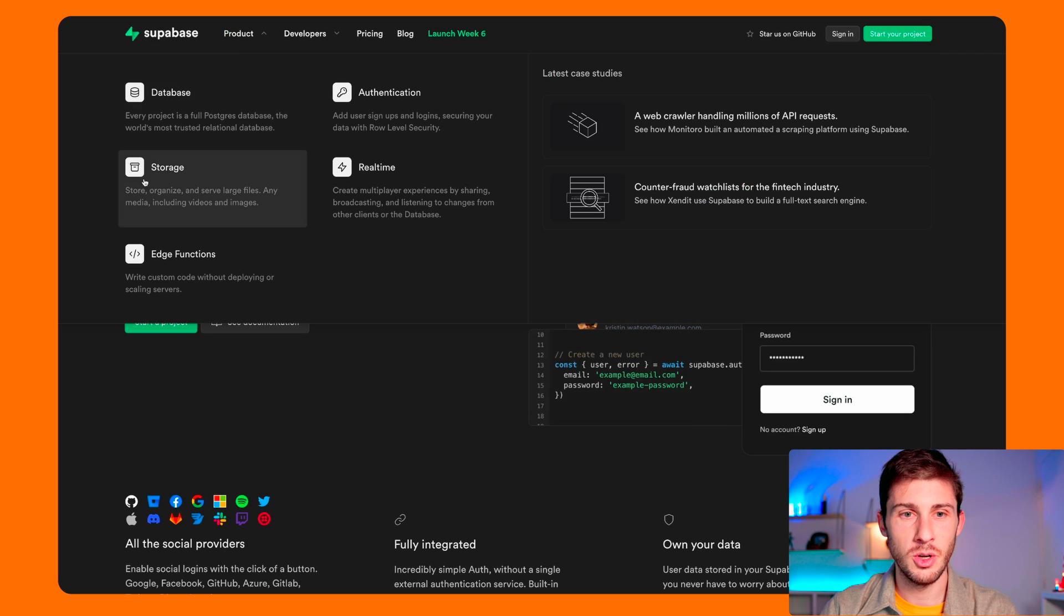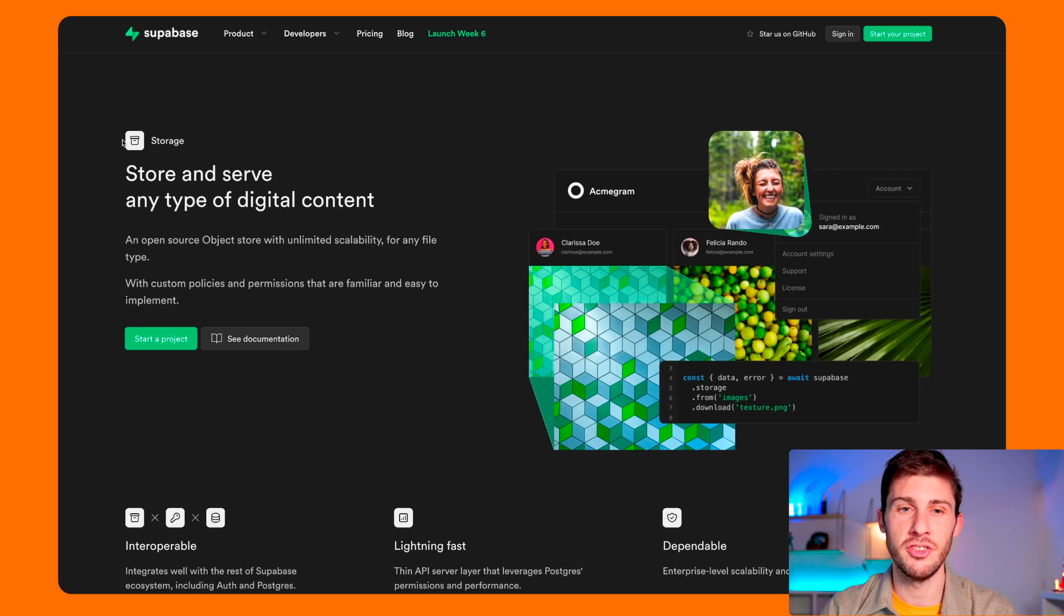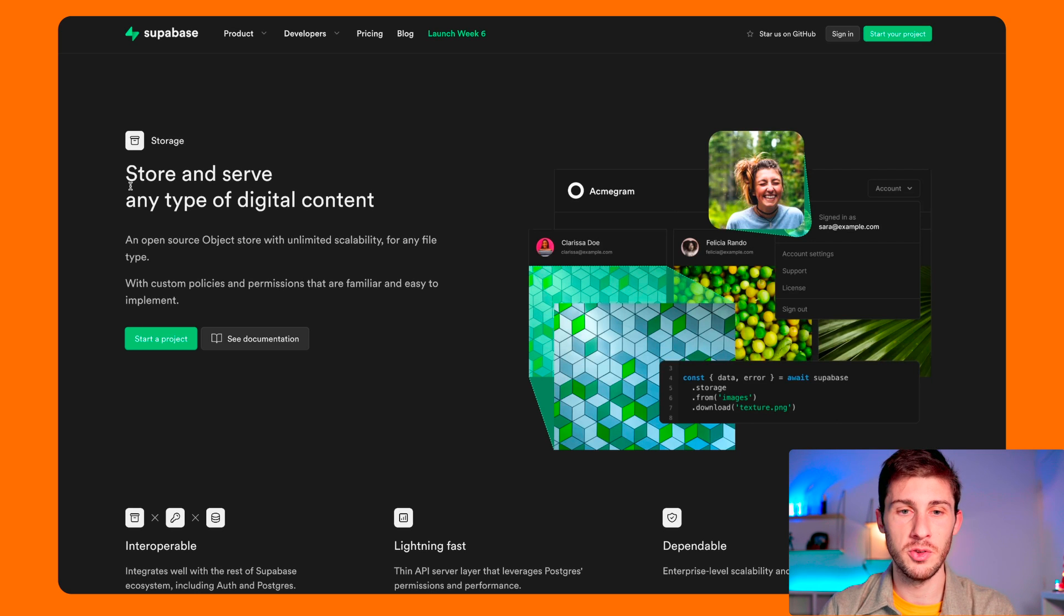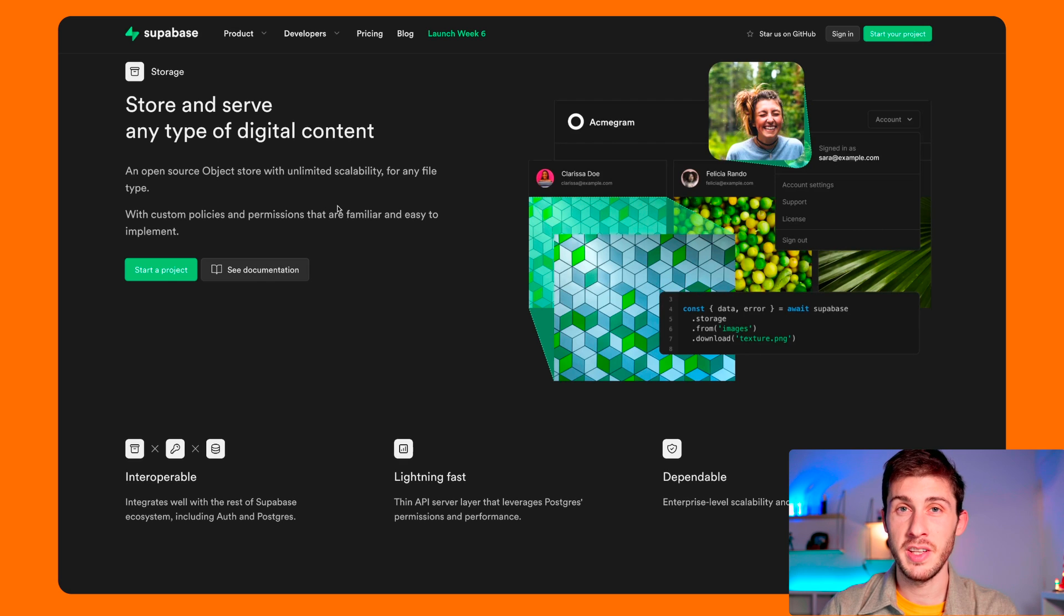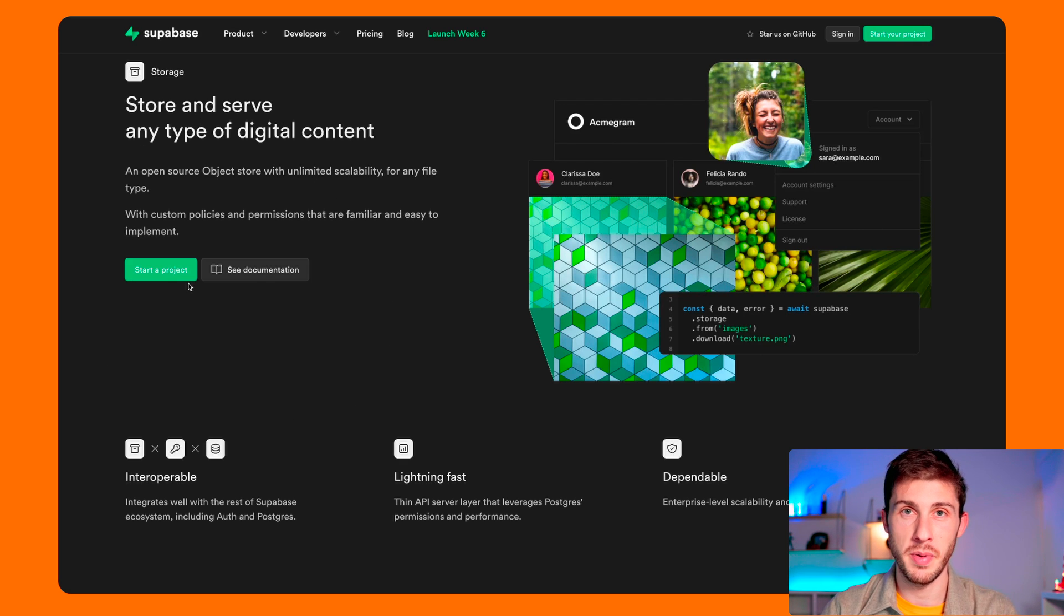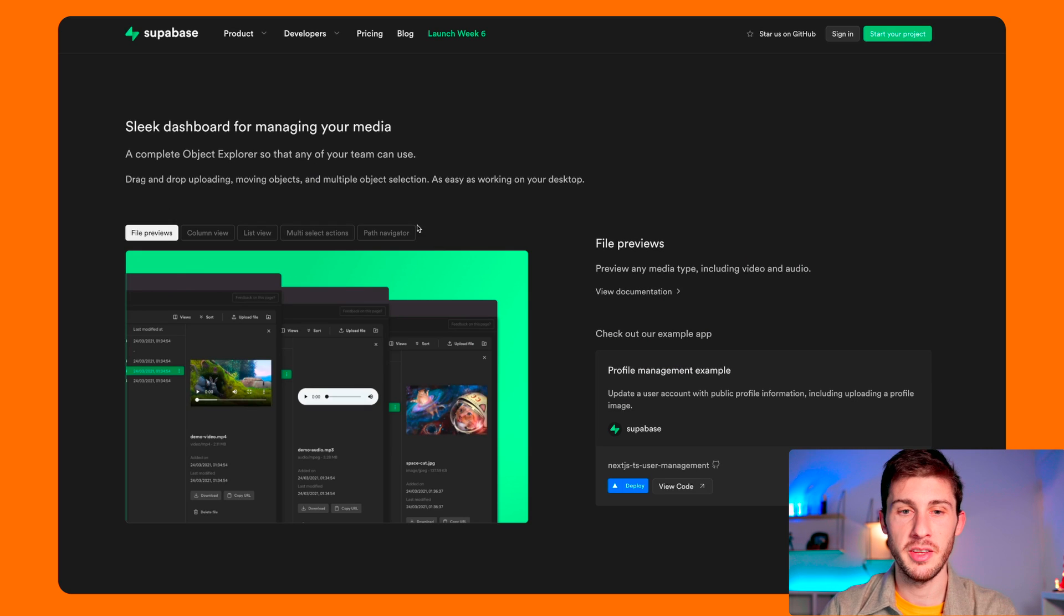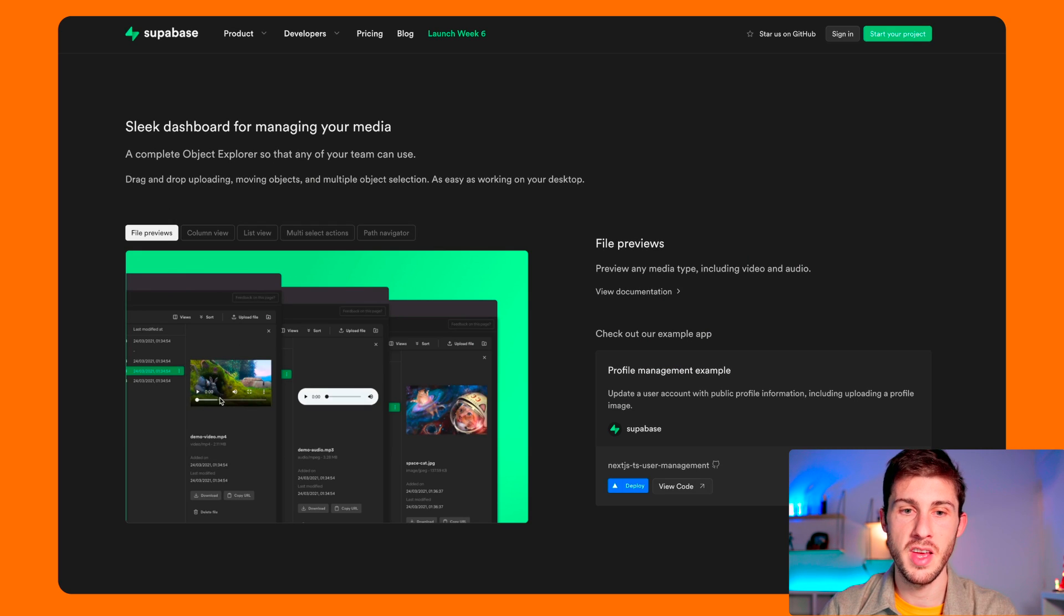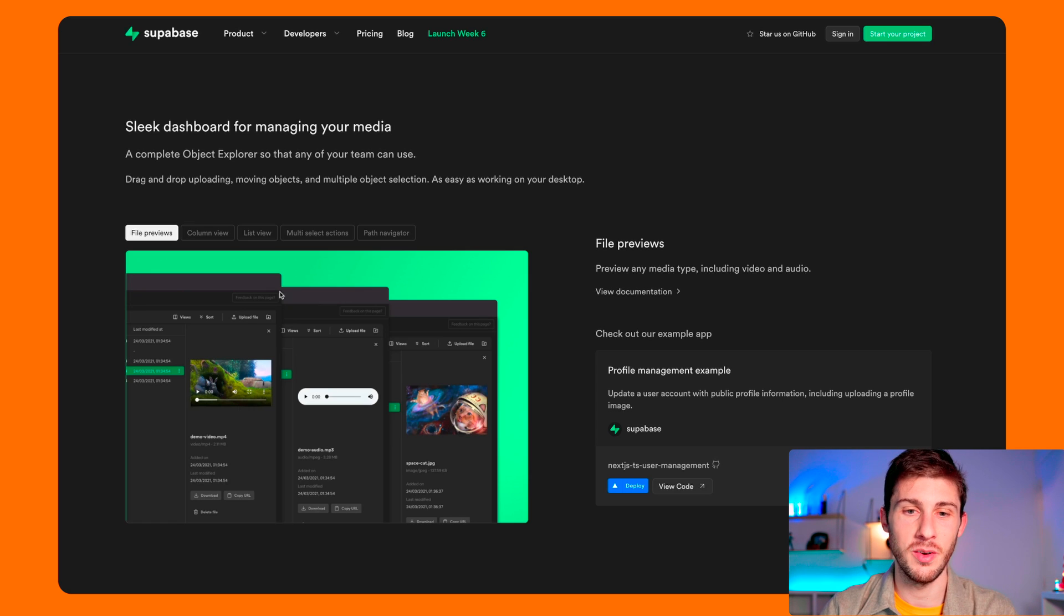Let's go to storage. Here it's like an S3 cloud storage alternative, and for the open source alternative it would be MinIO. The advantage here is that it's directly integrated with Superbase. So for example, you won't have to generate signatures. It provides file preview so you can see them directly in your dashboard.